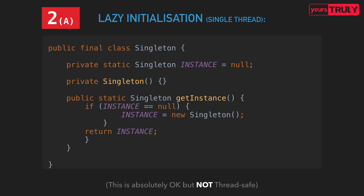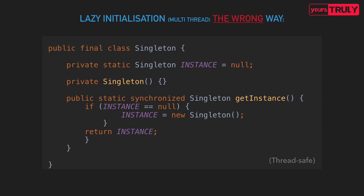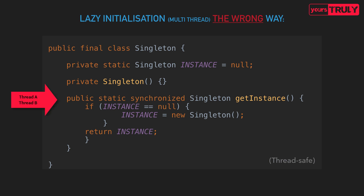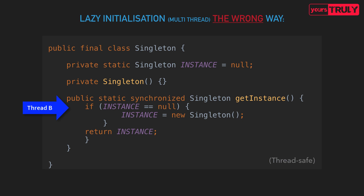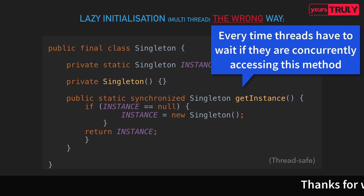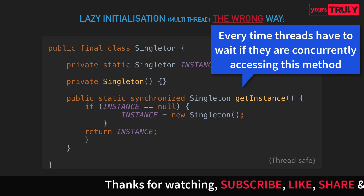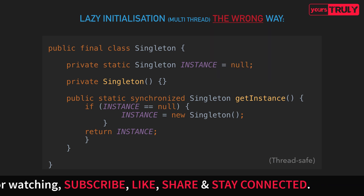To make get instance thread safe, let's first look at the wrong way — marking the entire get instance method as synchronized. What synchronized does here is that if threads A and B concurrently access this method, one thread is blocked until the other finishes. Thread A enters, sees the instance is null, creates a new instance, and returns it. Thread B then enters and sees the instance is not null, so it gets the existing one. The problem is that if many threads concurrently try to access this method, they all have to keep waiting, making it inefficient.